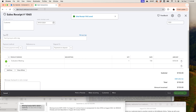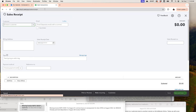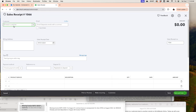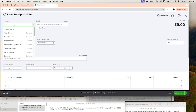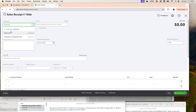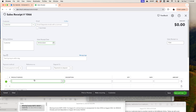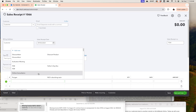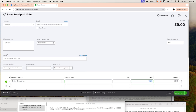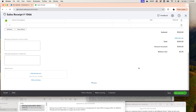We'll create another sales receipt for the same customer, this time dated the 5th, and then save and close.